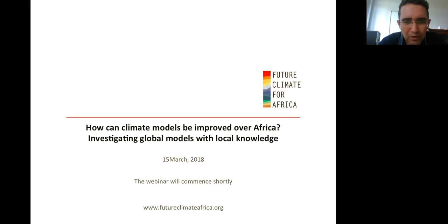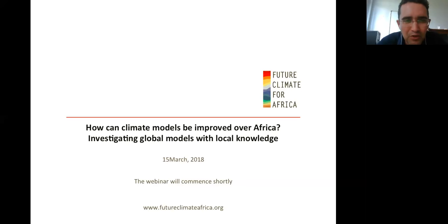Good afternoon, colleagues from Africa, the UK, and across the world. Our number of participants are starting to stabilize, so I think it's a good time to start today's webinar. A special word of welcome to the presenter today, Dr. Rachel James from the University of Oxford. She's also currently a guest lecturer at the University of Cape Town and a member of two Future Climate for Africa projects, UMVULA and IMPALA.